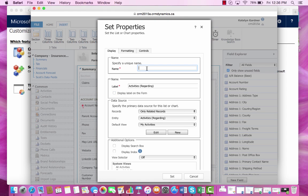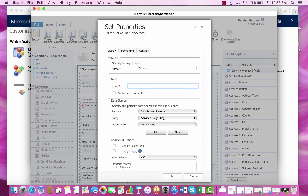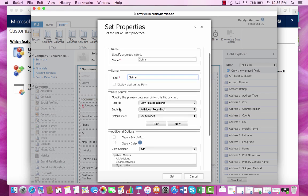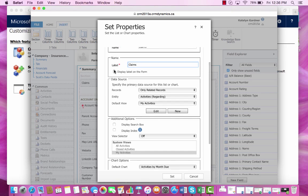This subgrid will be named claims, and the label that will attach to this subgrid, which will be visible on the form, will also be named claims, and we'll make it visible on the form.